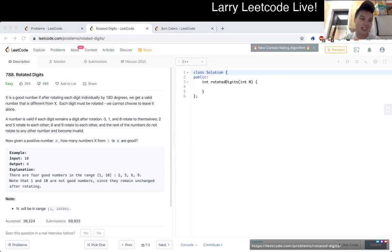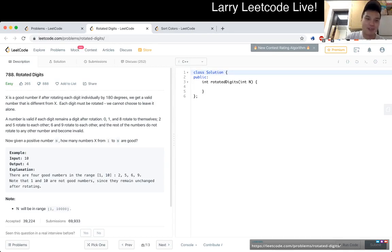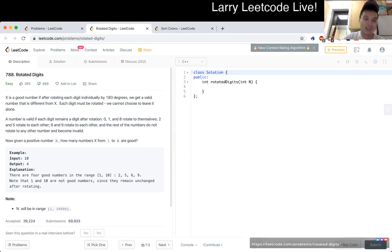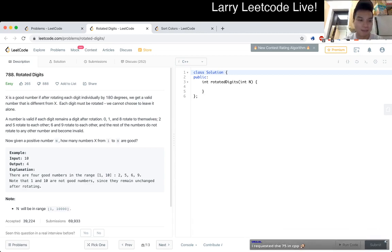Cool. 788, rotated digits. X is a good number if after rotating each digit individually by 180 degrees, we get a valid number that's different from X. Each digit must be rotated. We cannot choose to leave it alone.